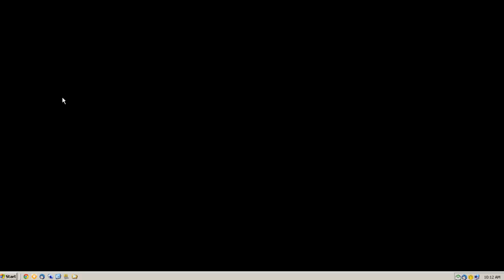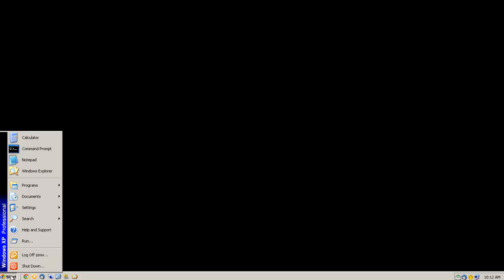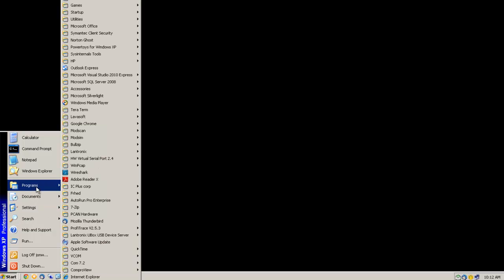This is Jonathan from GridConnect and today I'm going to be showing you how to use ComPort Redirector to tie your serial to network converter to a virtual COM port.